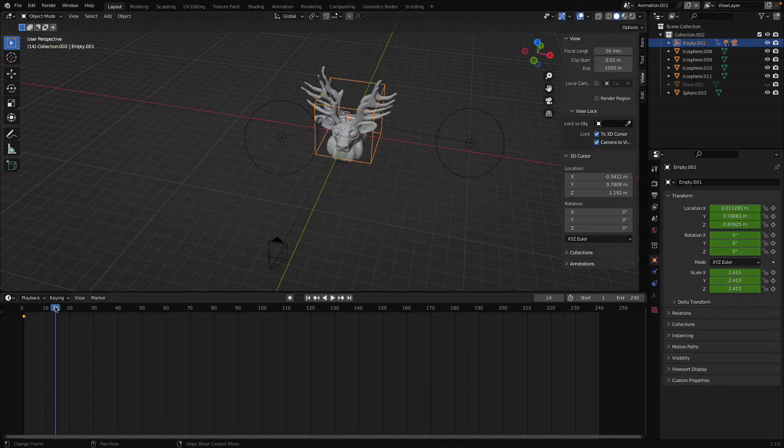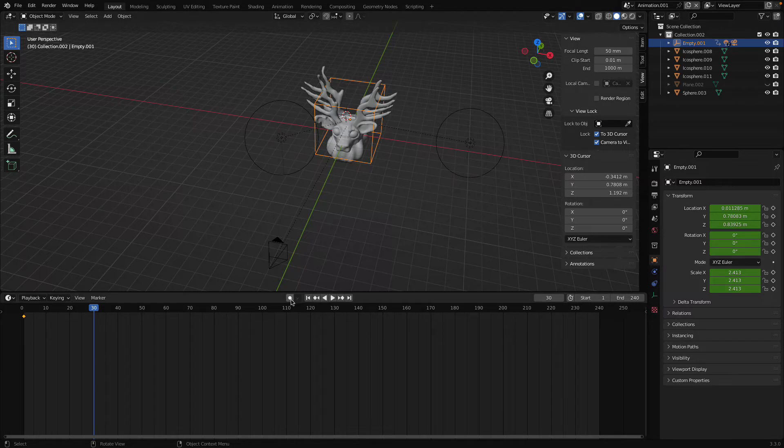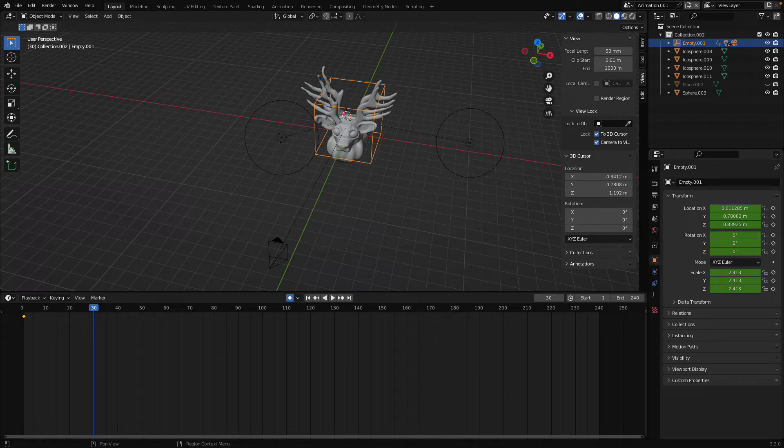Now go to 30 frame, it all depends upon you now, and I will recommend you now you can turn on your auto keying, turn on it. And in object properties here you can change the values of Z axis.